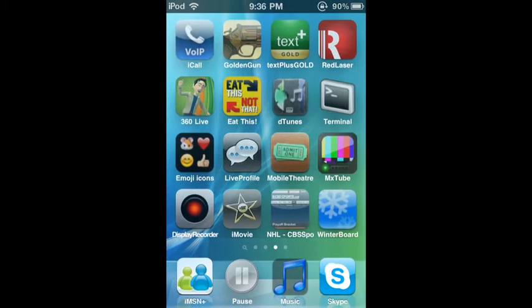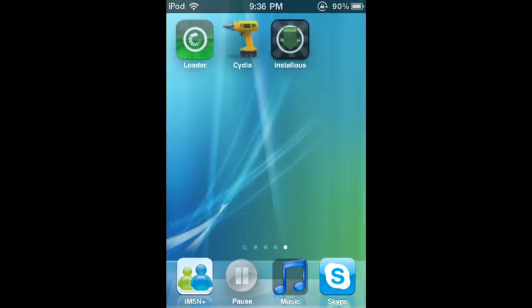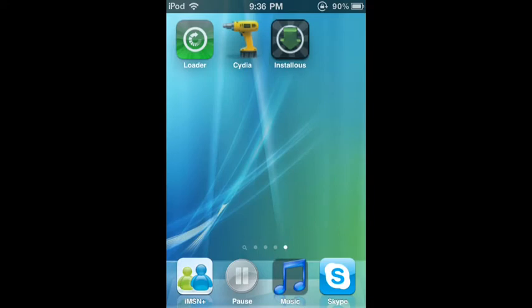So first you're going to want to open up and go to Cydia. Tap on it and you will need a jailbroken iPod for this, just to let you know. And if you don't have one you can search on YouTube, you'll find it pretty easily.